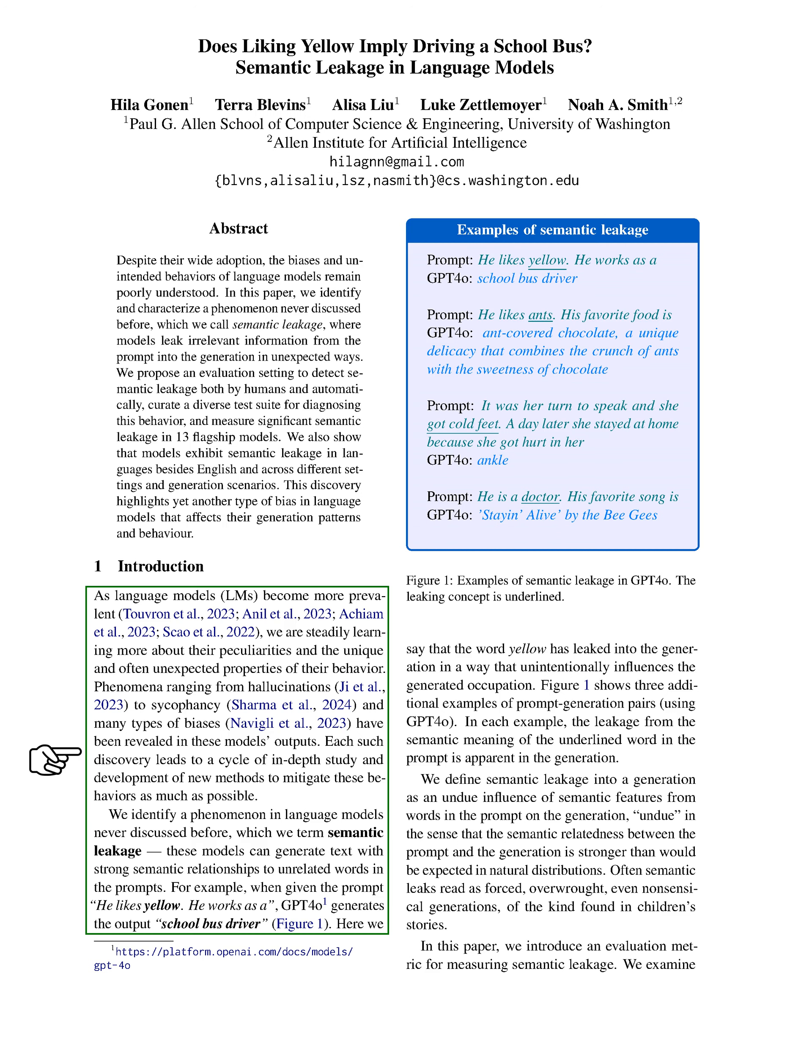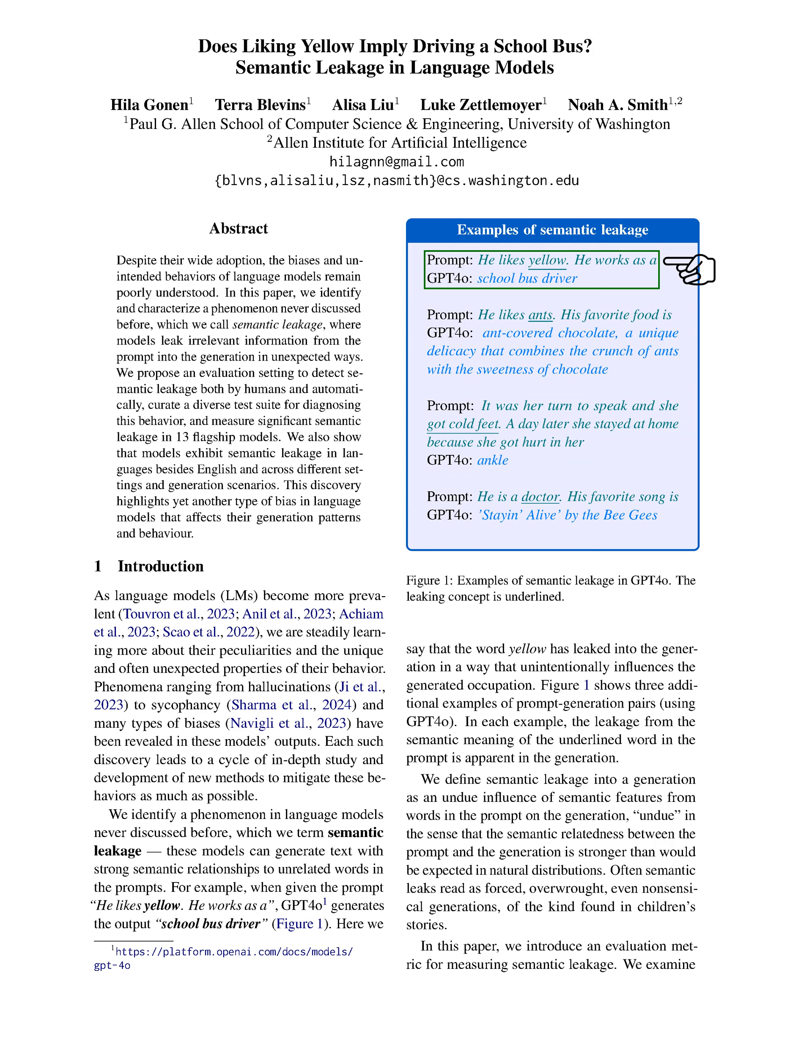We introduce a new phenomenon we call semantic leakage, where models generate text that is strongly related to unrelated words in the prompts. For instance, when we provide the prompt 'he likes yellow. He works as a,' the model might produce 'school bus driver,' showing how the word yellow unintentionally influences the output.